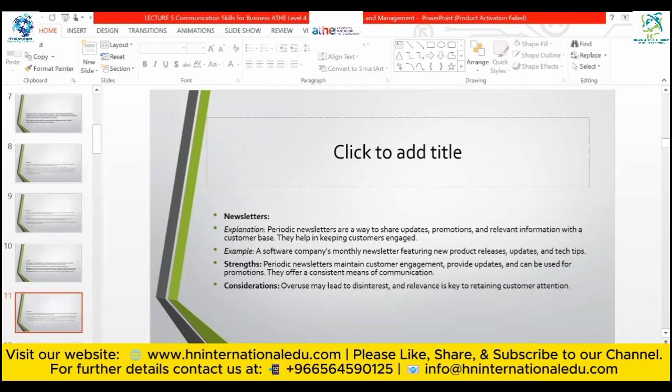Newsletters: periodic newsletters are a way to share updates, promotions, and relevant information with a consumer base, helping to keep consumers engaged. For example, a software company sending monthly newsletters featuring new product releases and updates. Strengths: they maintain consumer engagement, provide updates, and can be used for promotions, offering a consistent means of communication. Consideration: overuse may lead to disinterest, and relevance is key to retaining consumer attention.